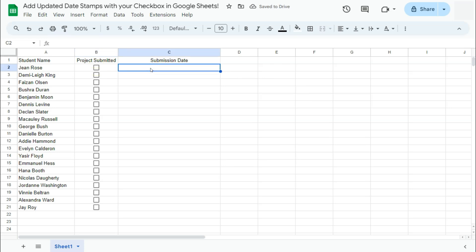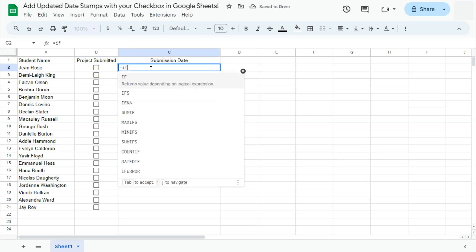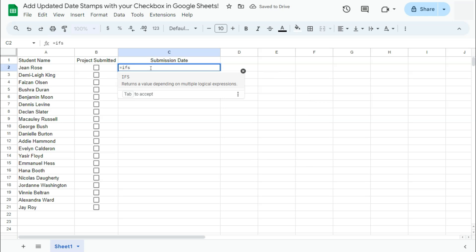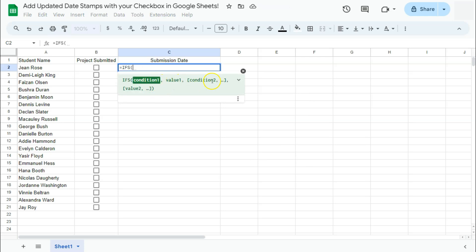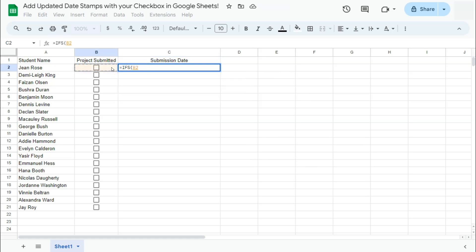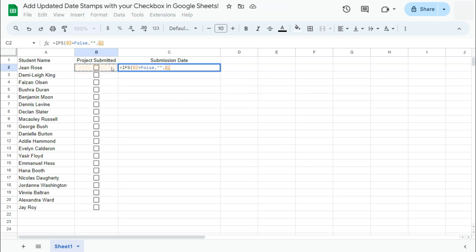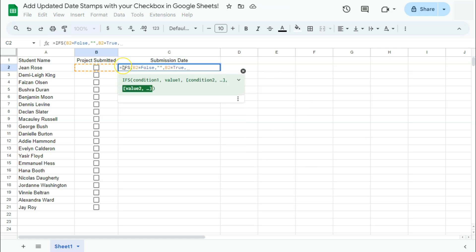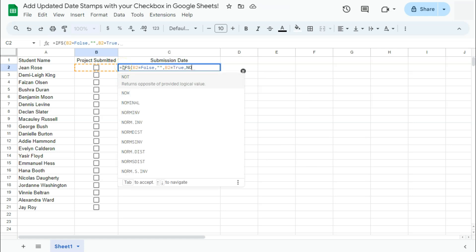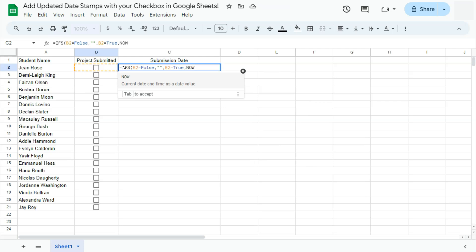Start with the equal sign. Type in IFS. So we have our condition and then our value, our condition and our value. So our first condition would be if this cell right here is equal to false, then this cell will remain empty. But if this cell becomes true, then we want the NOW function, which will give us the current date and time.